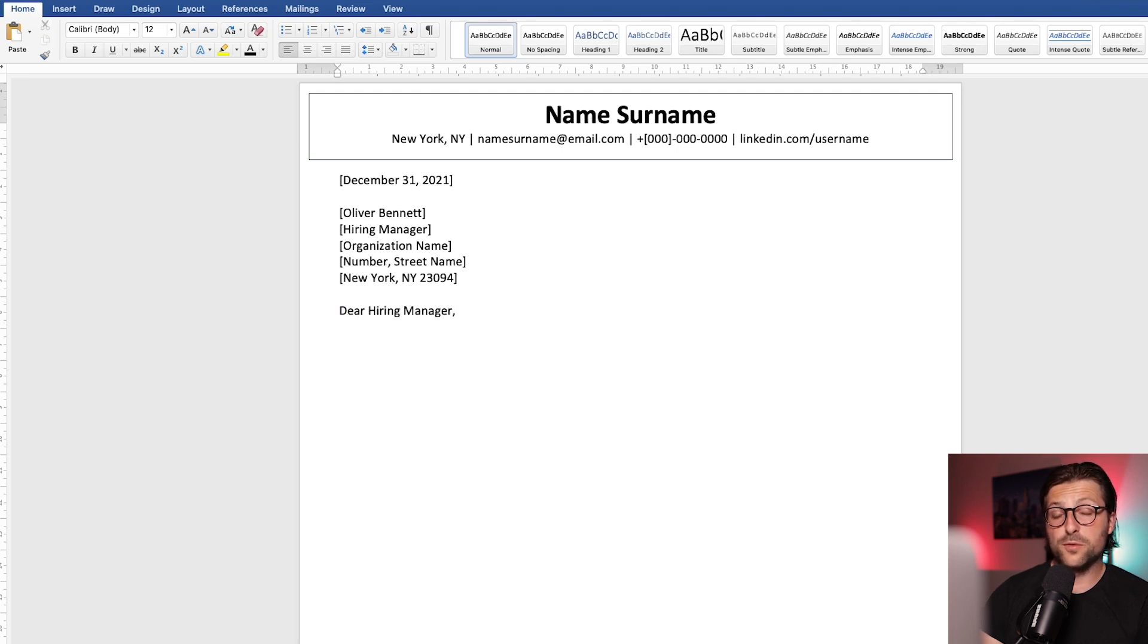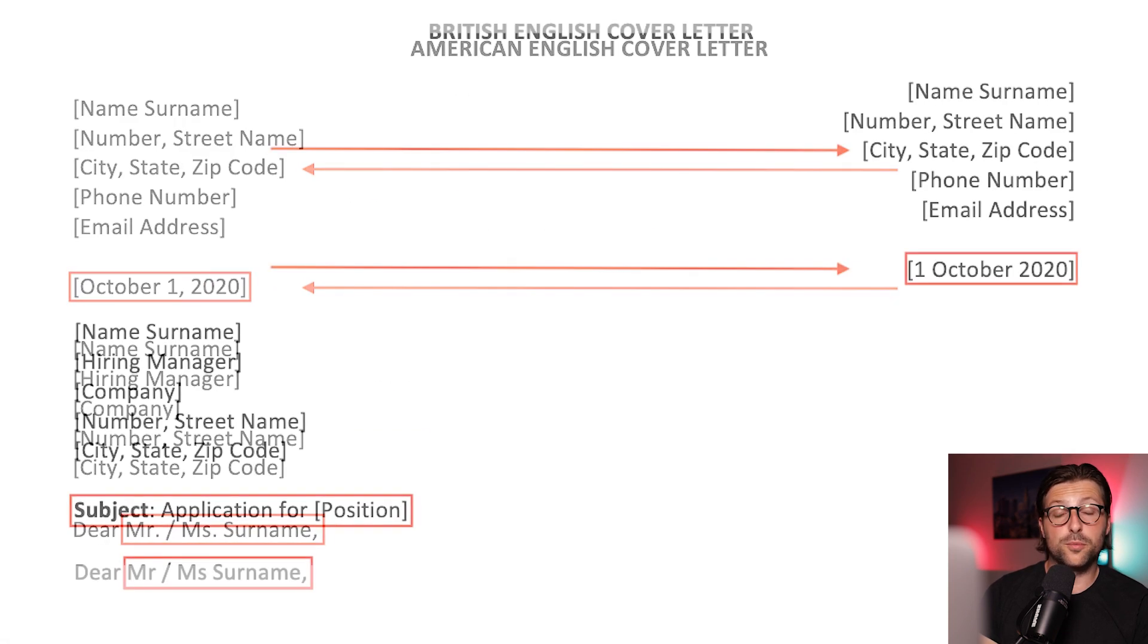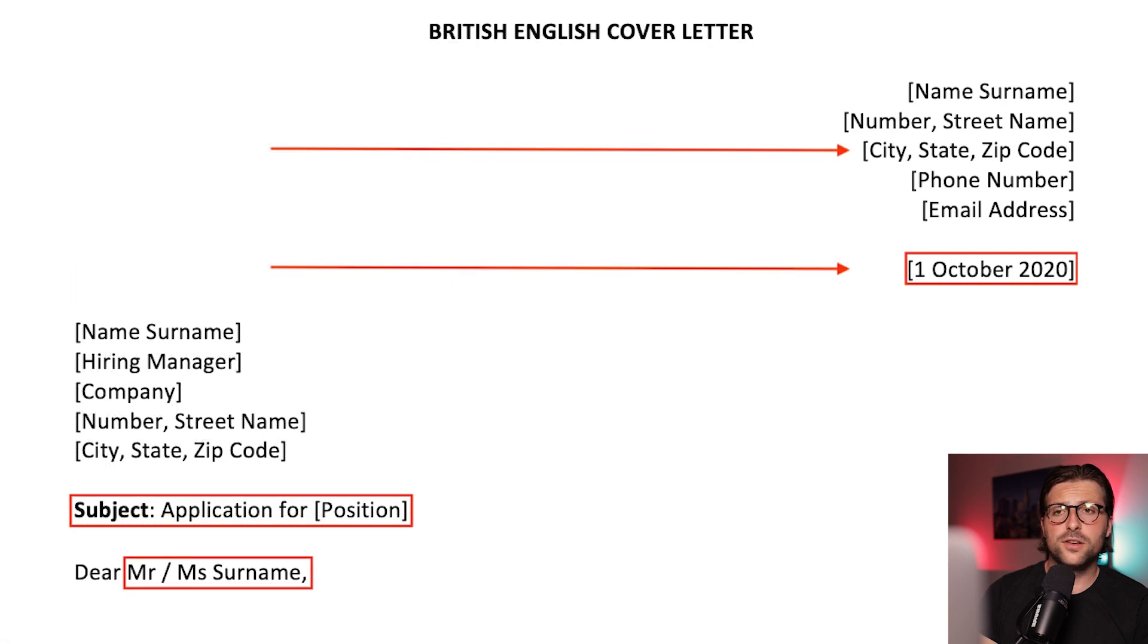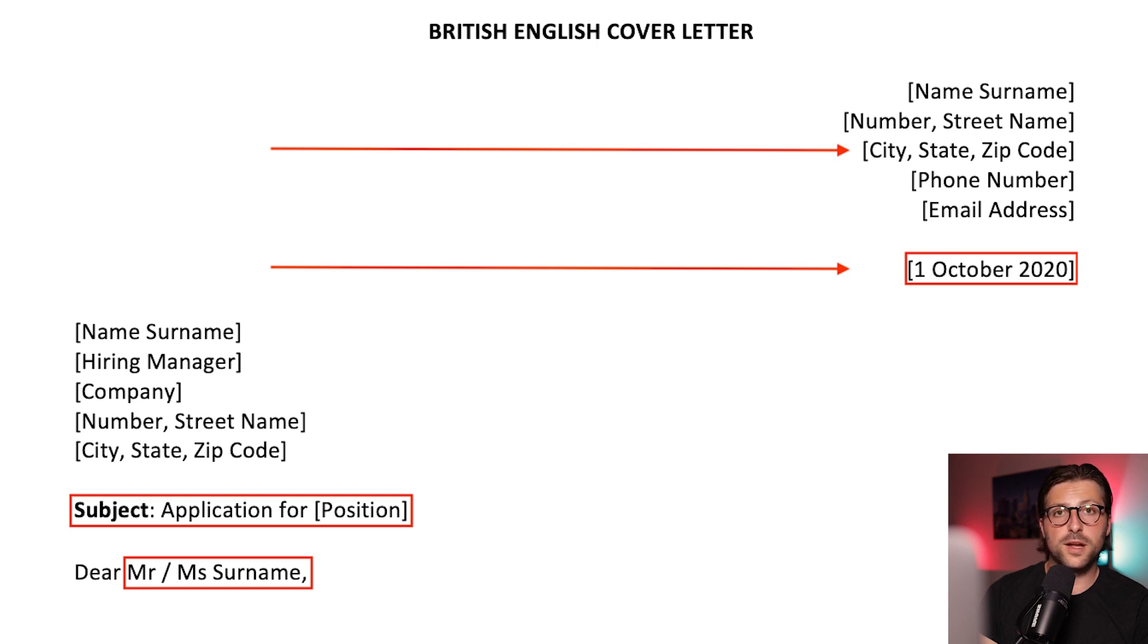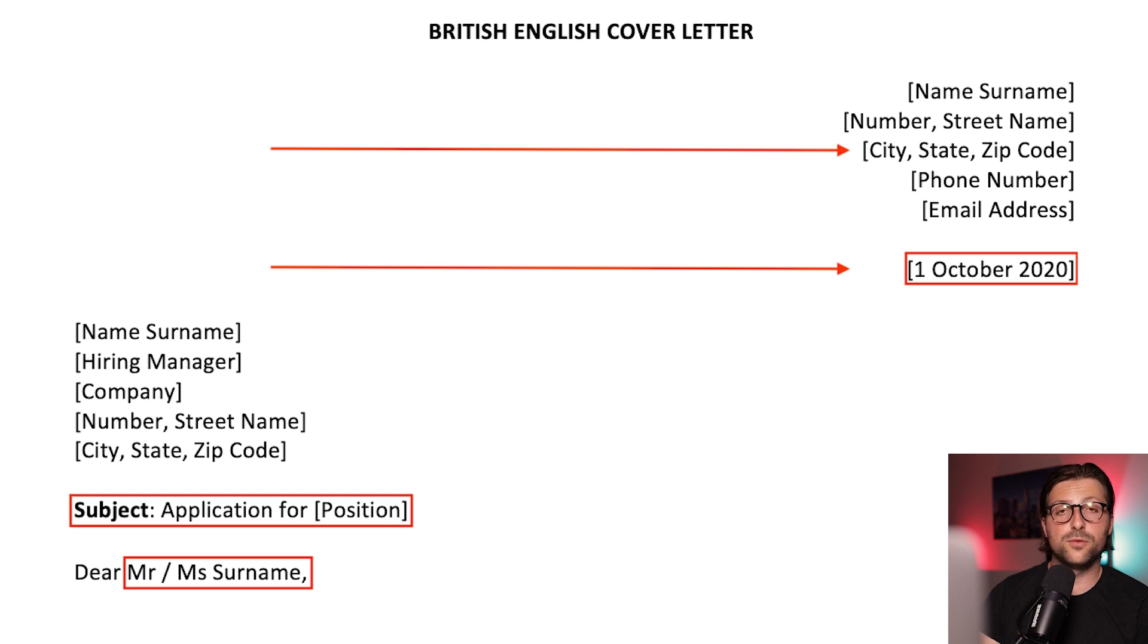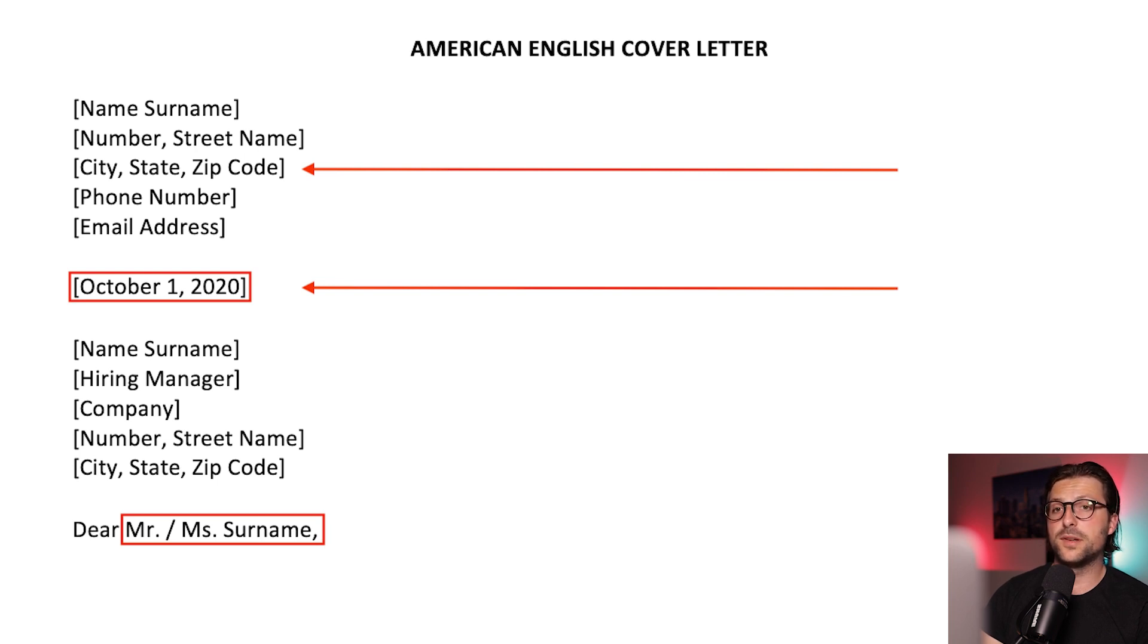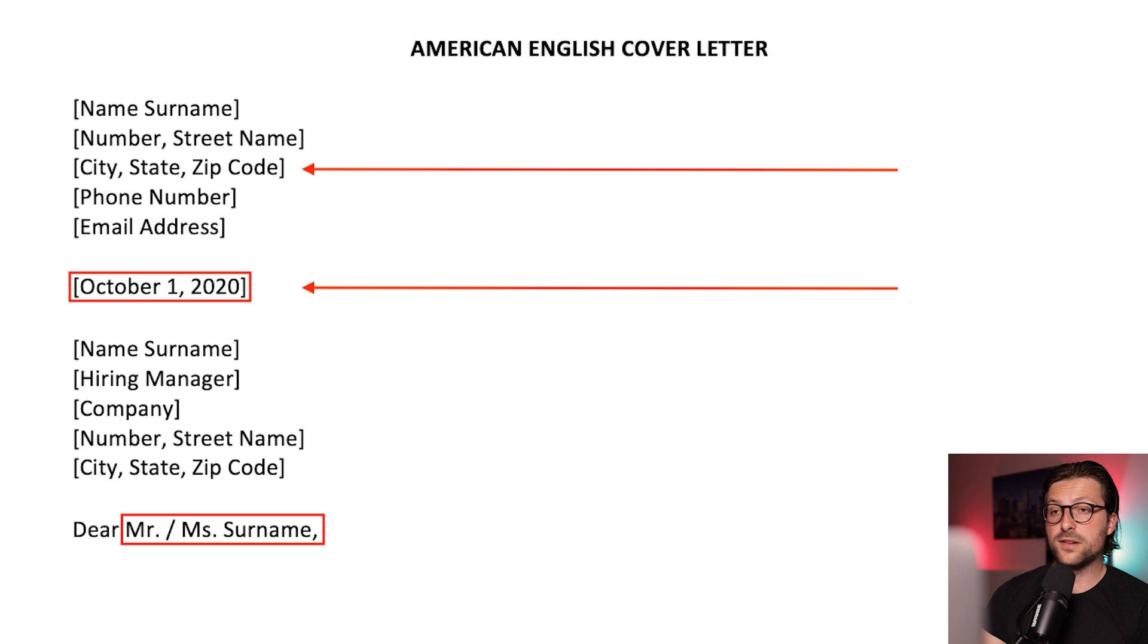Now if you want to write a traditional American English cover letter, then this is the format and structure you should adopt. For British English, you need to put the contact information and date on the right side. You need to put the date first, followed by the month, and exclude the comma. Underneath, we notice that the subject is included in the British English letter. It is commonly used in the UK, but usually left out in the US. For American usage, the month is placed first, followed by the date, and you need to insert a comma between the date and year. We also include a dot after the abbreviation MR or MS. For British English, you can leave it out.